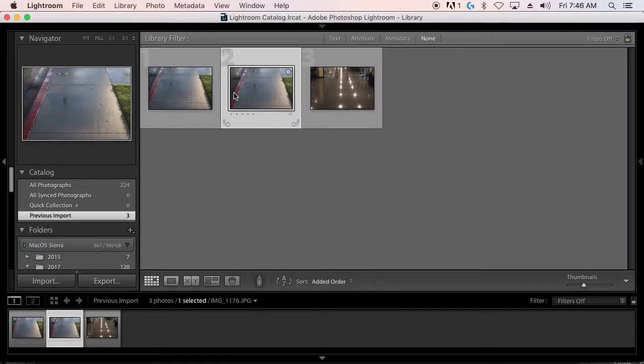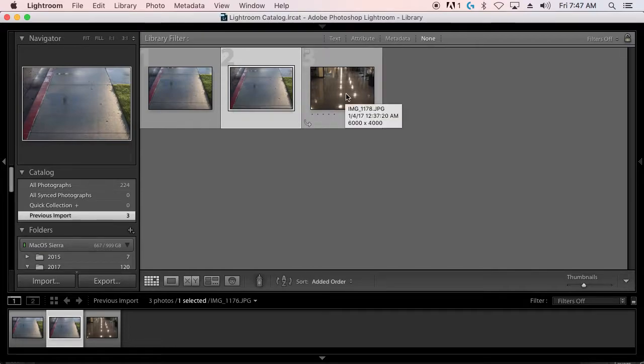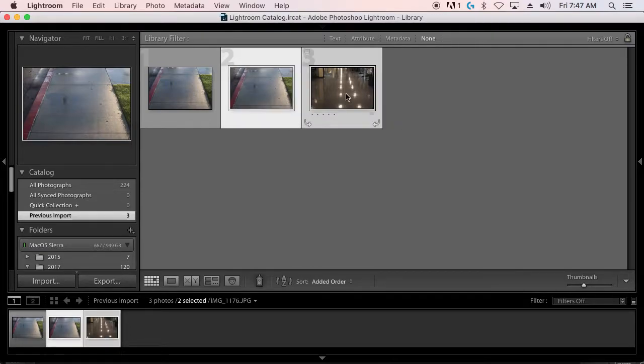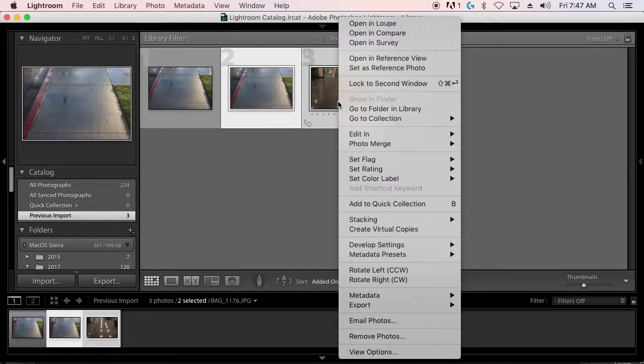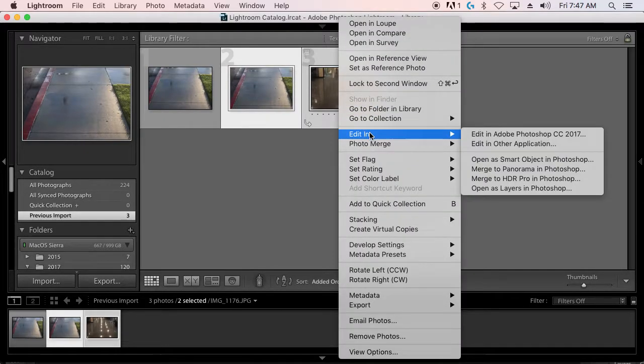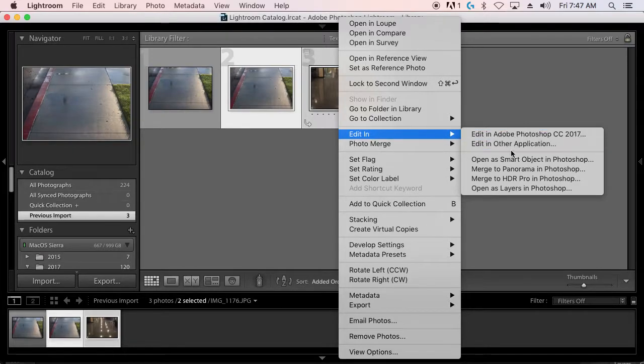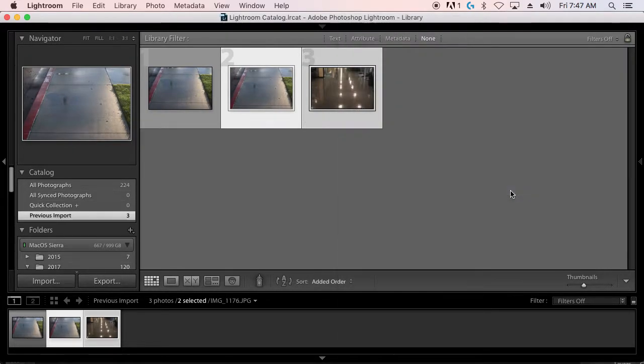The first step is to open this up in Photoshop. So you're going to hold down the Control key and click on your second photo. So I only want two photos here. And now right-click. You're going to Edit In, and then Open As Layers in Photoshop, the last option there.